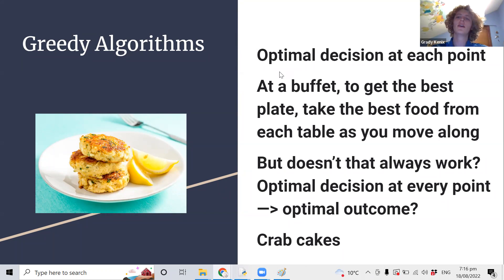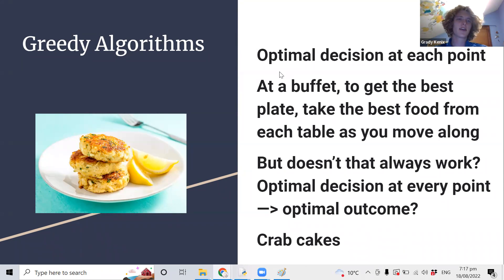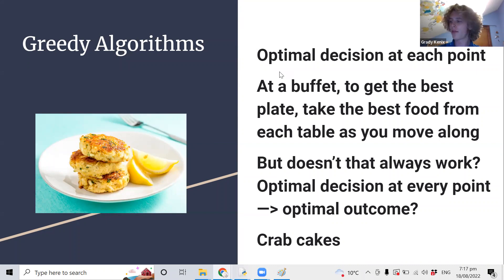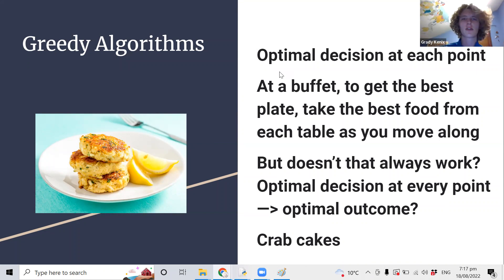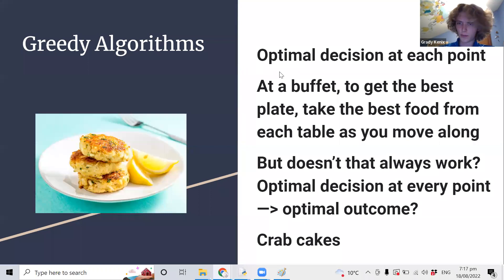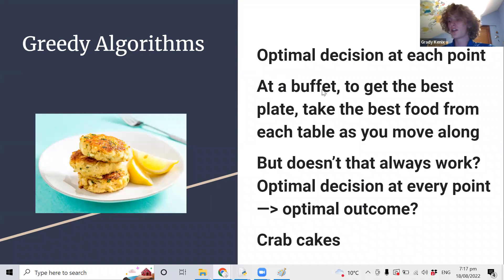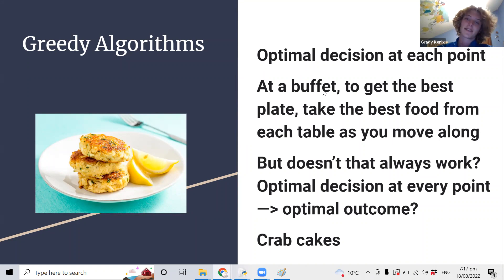What a greedy algorithm does is make the best decision it thinks it can at every point. Say you're at a buffet and you want to get the optimal plate — one thing from each table. You start at the entrée table and evaluate which one's the best, and you put it on your plate and move to the next table. Mains — which one's the best main? I'll take it. Desserts — which one's the best? I'll take it. You take the best food from each table as you move along, and that gets you the best plate.